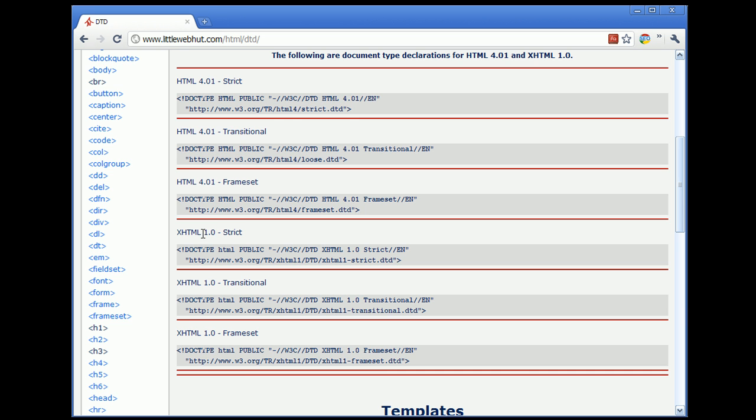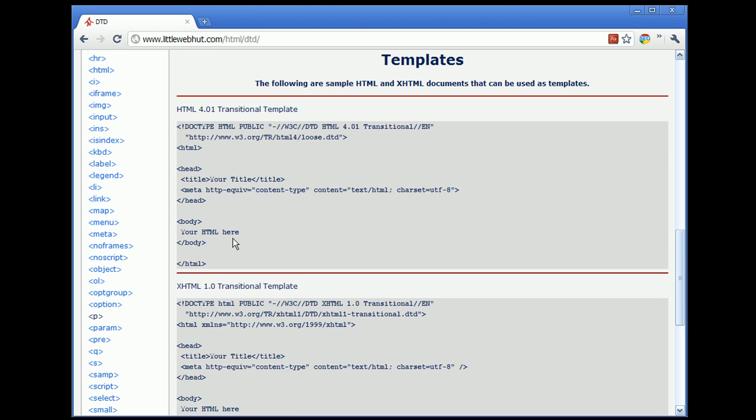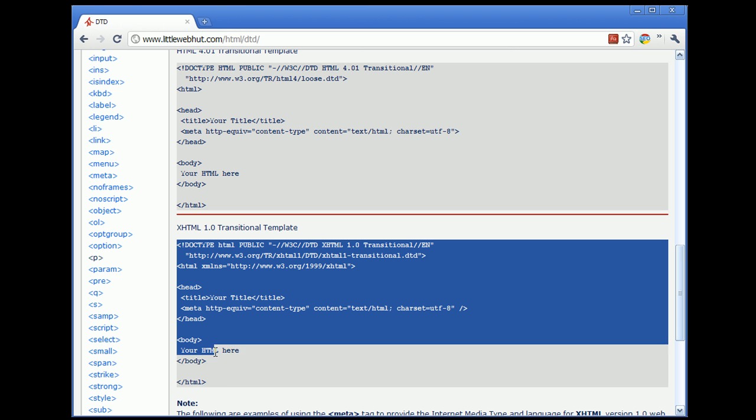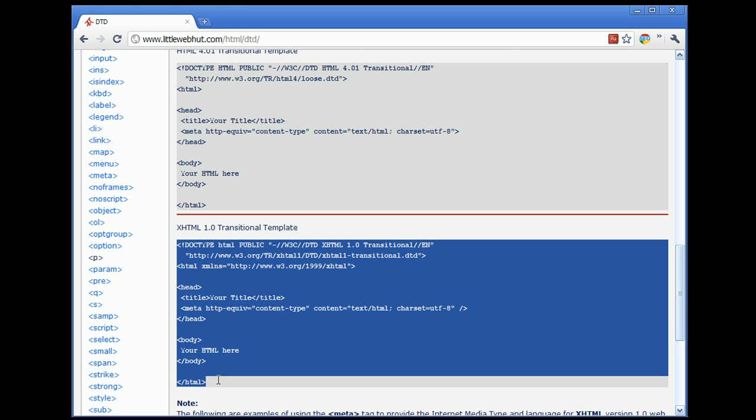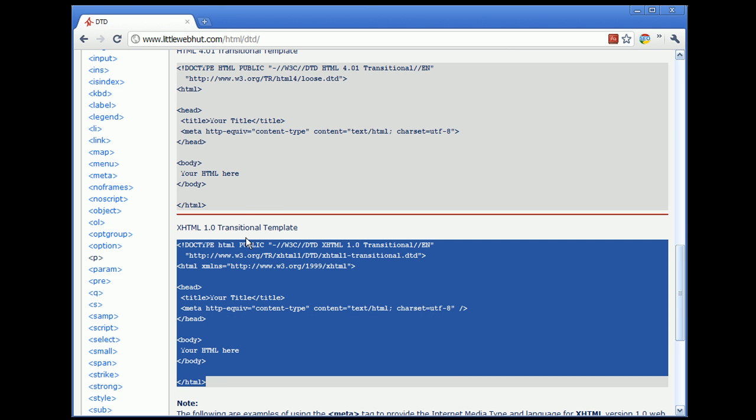In order to simplify the whole subject, just scroll down to the template section. Here you will find templates for HTML and XHTML. If, for instance, you want to use XHTML, just copy this XHTML template and paste it into your HTML document.